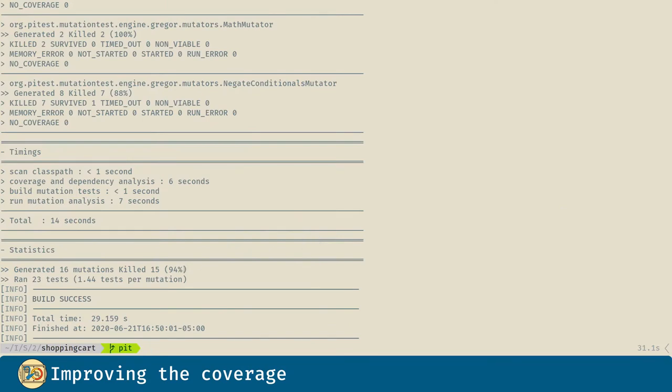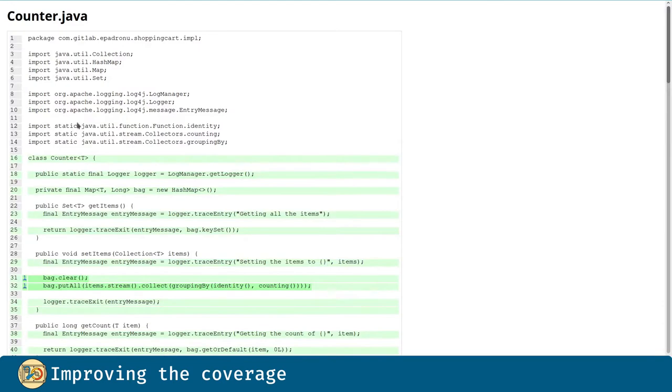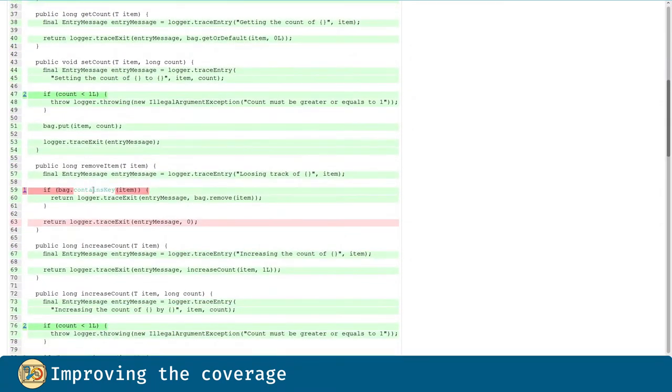The mutations killed are the same, but if we go to the report and I want to show you the overview, the line coverage is better. And everything but this one is covered.